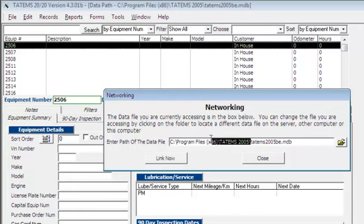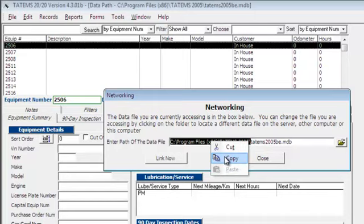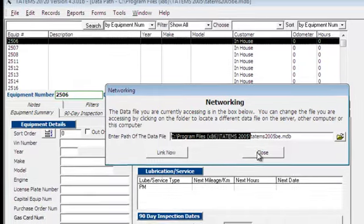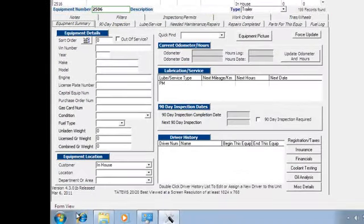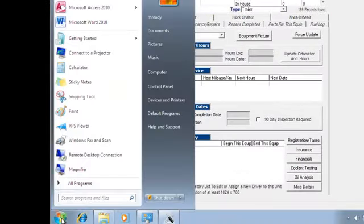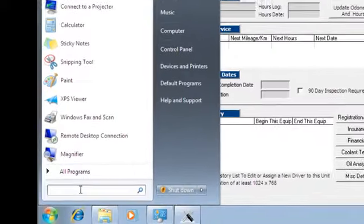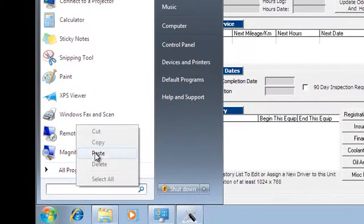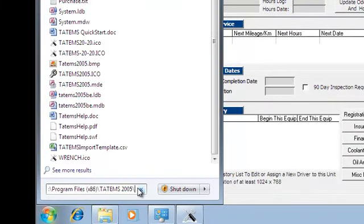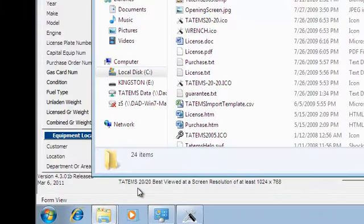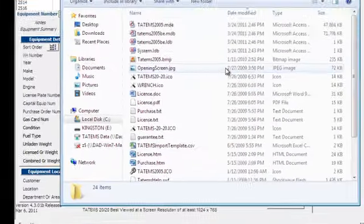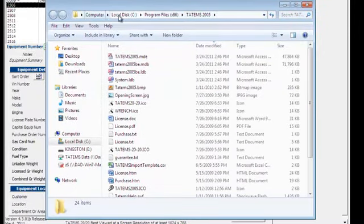If you just highlight everything up to but not including the file name, which is at the end with the MDB on the end, I'm going to copy that and then close that. Now I'm going to go to the start menu and just paste this in and press enter. That brings up my folder.